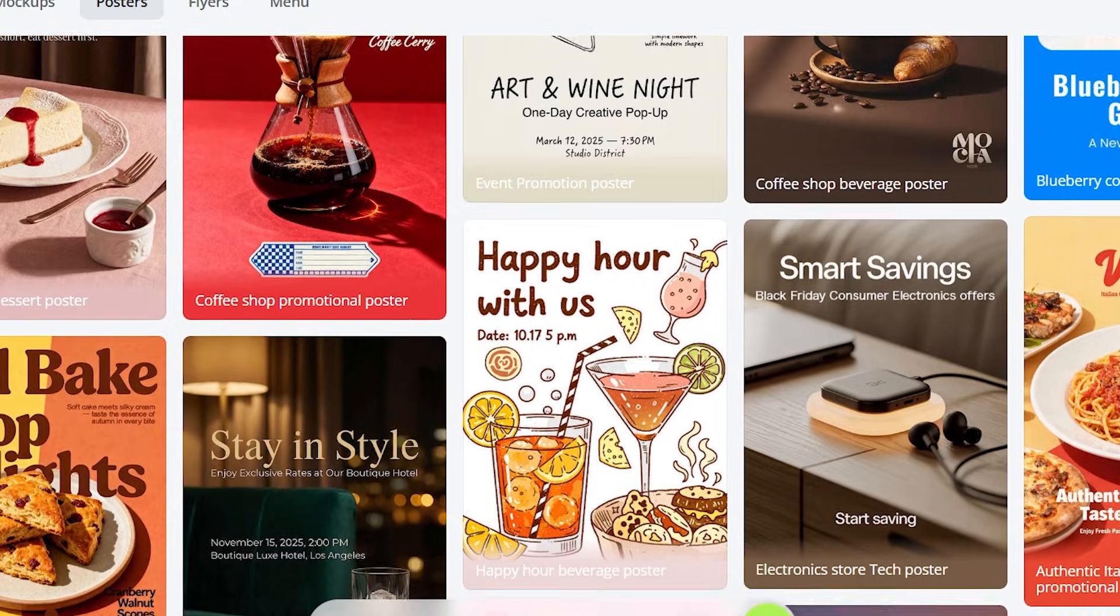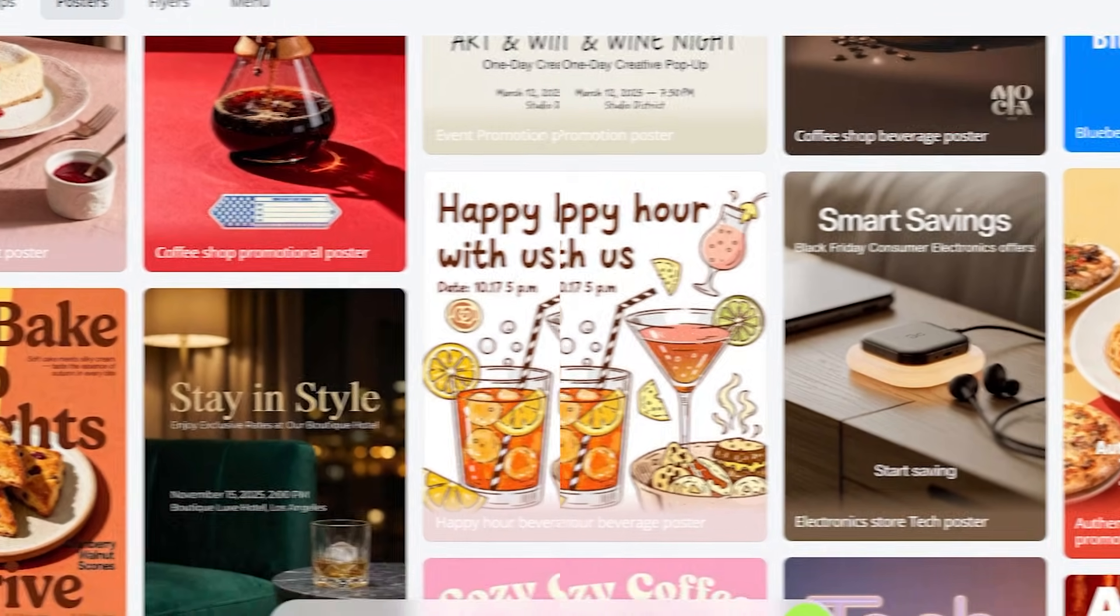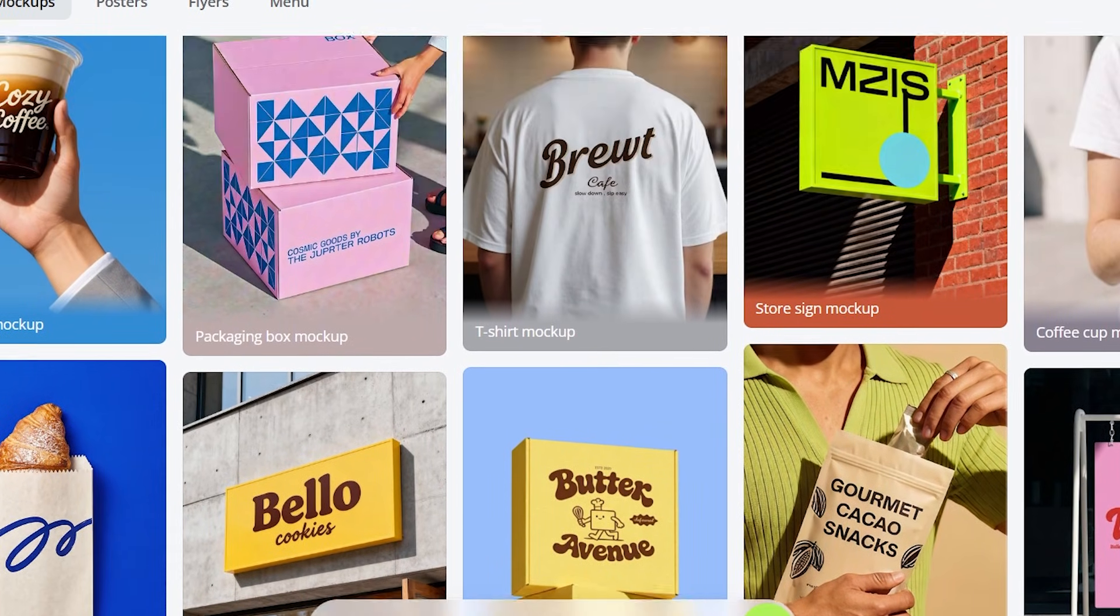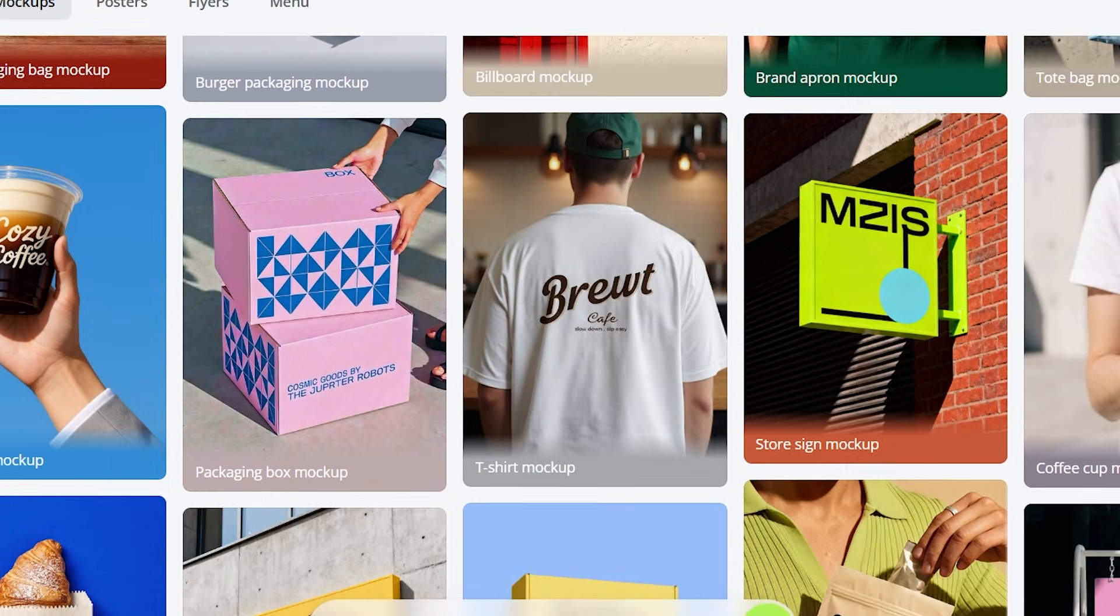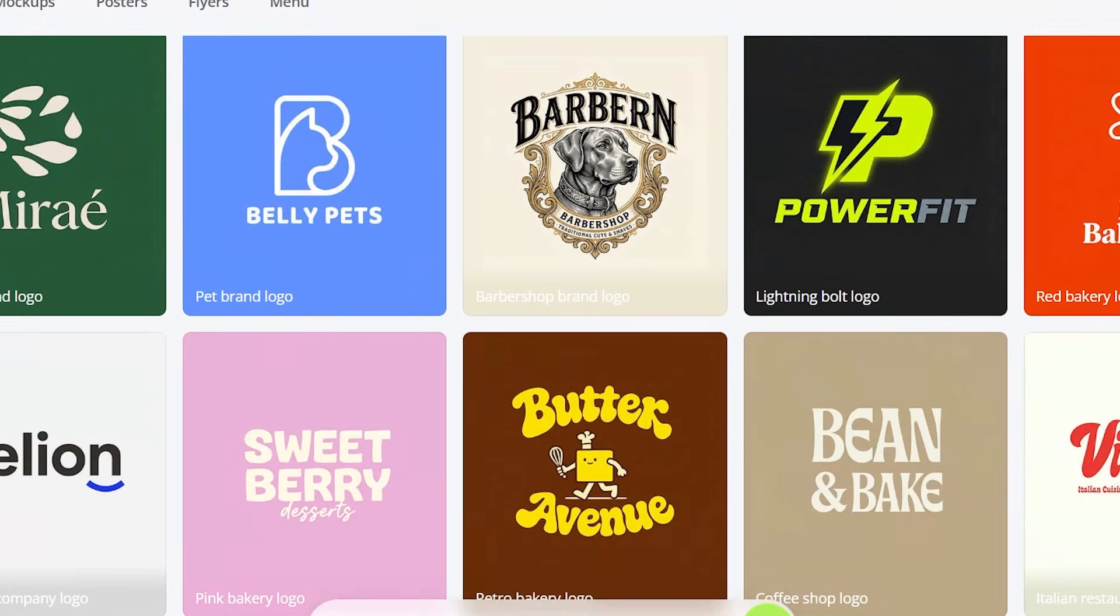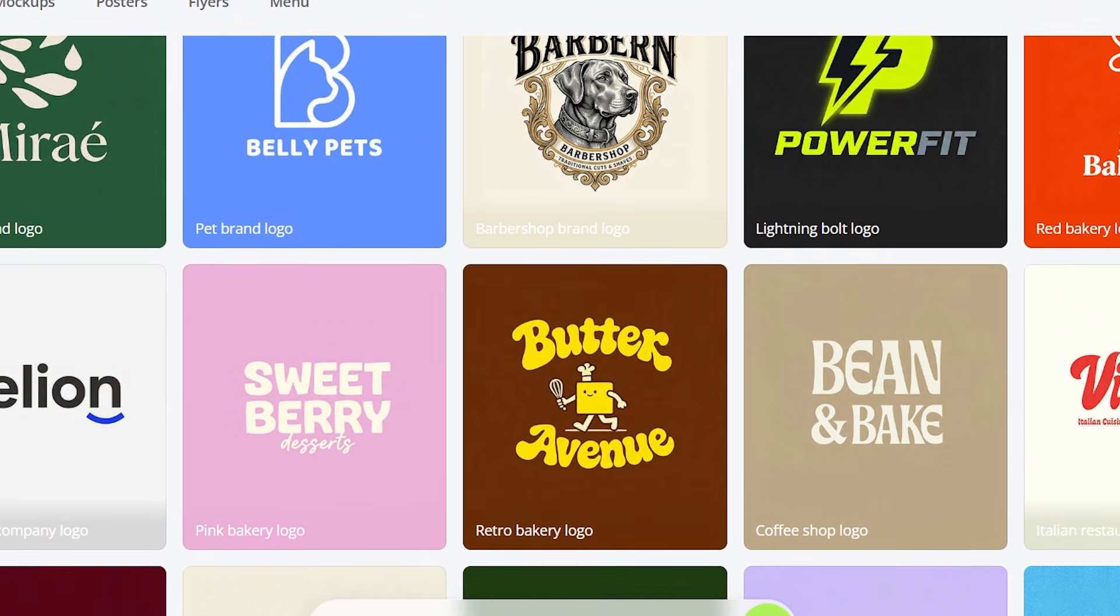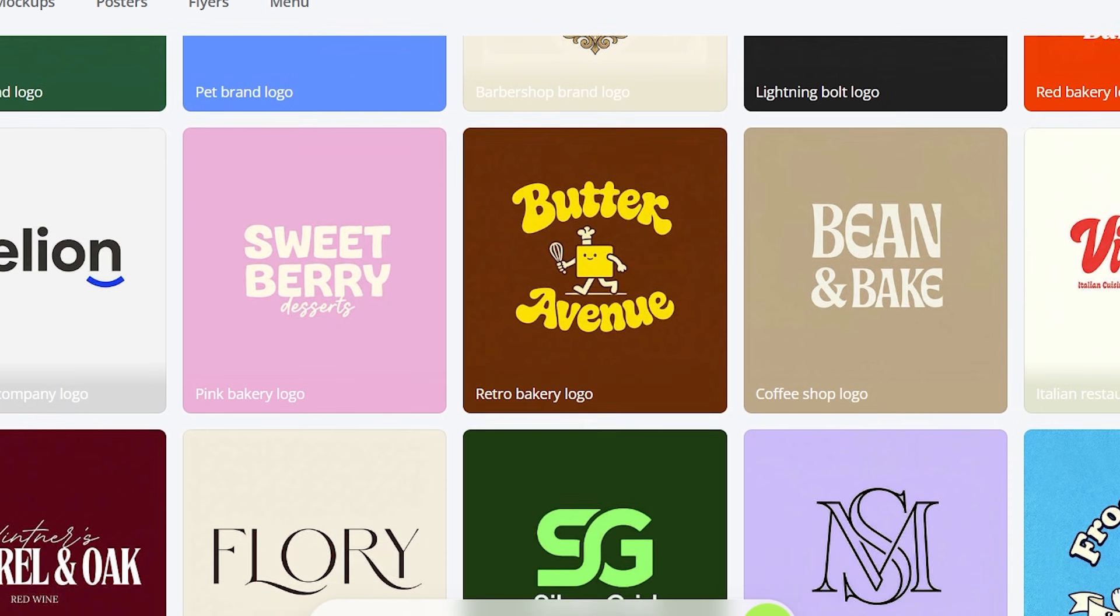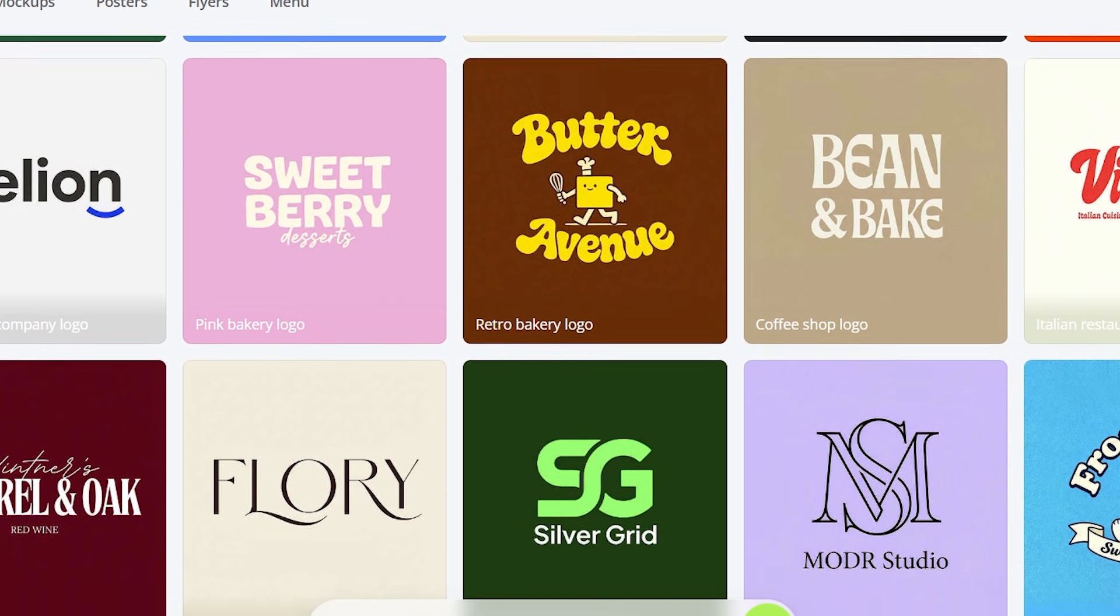This isn't just another editing app. It's your first AI design agent. It's called Xdesign, and after testing it myself, I can confidently say this is one of the most powerful creative tools I've ever used.